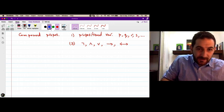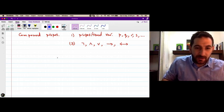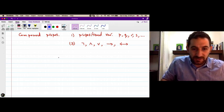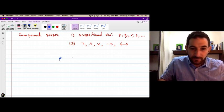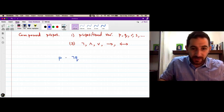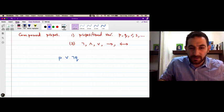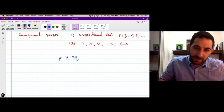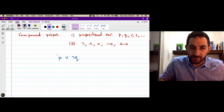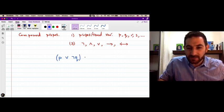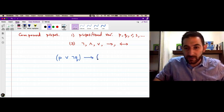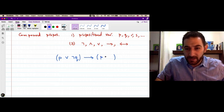Let's consider this compound proposition. We start with the variable p and the variable q, then we take the negation of q, and then we take the disjunction of p and ¬q. Now the negation of q is a proposition and p is a proposition. We take this disjunction as the hypothesis of a conditional statement whose conclusion is p ∧ q.